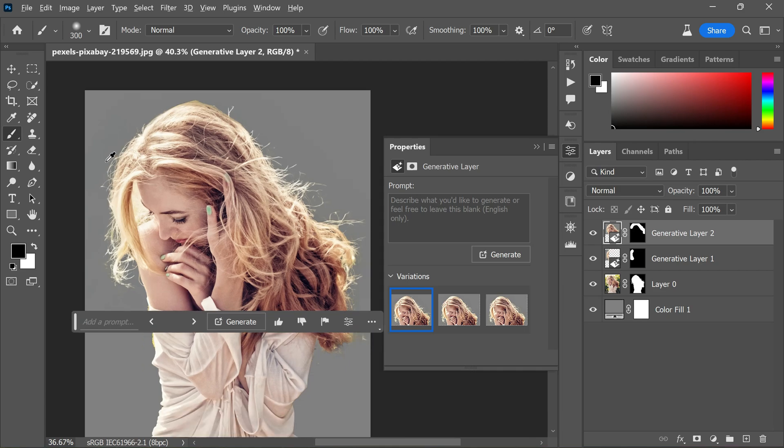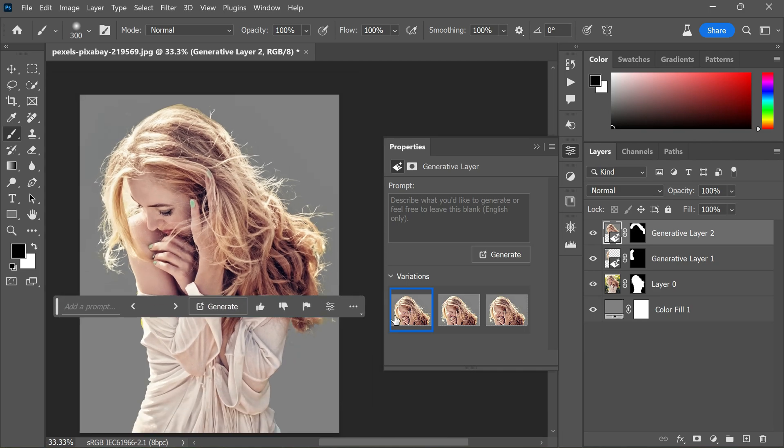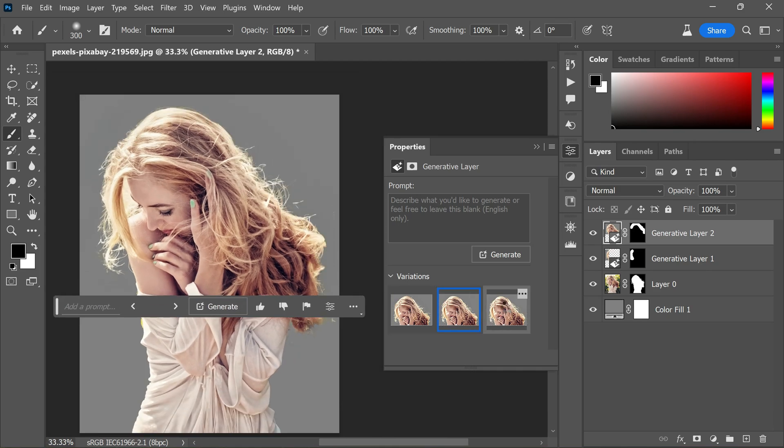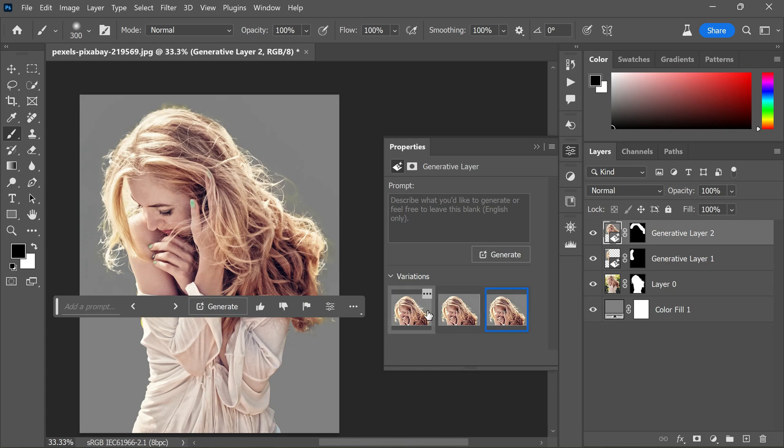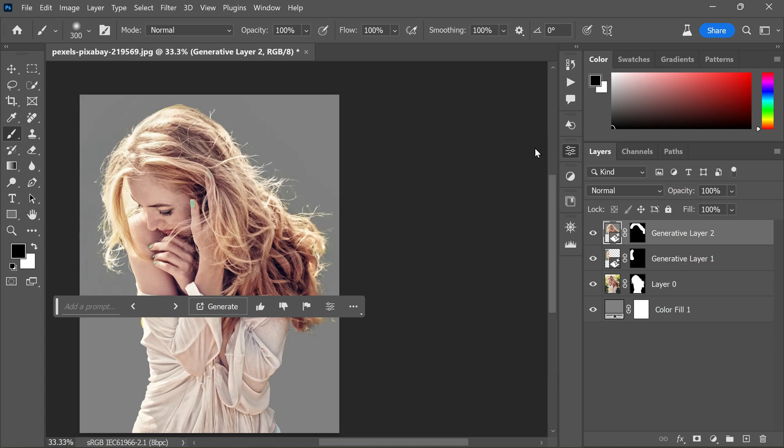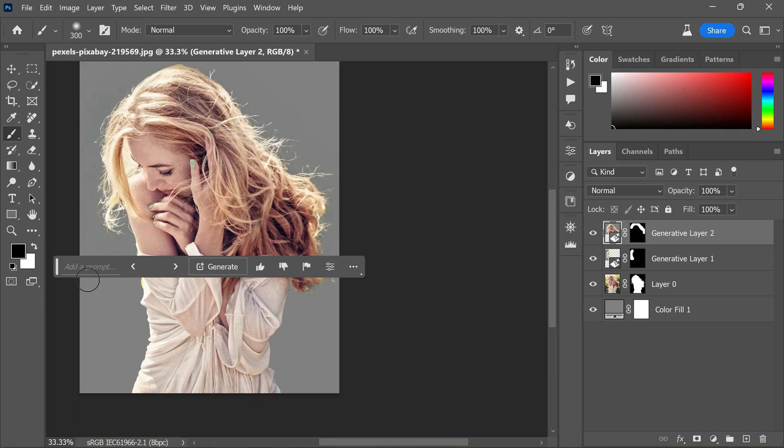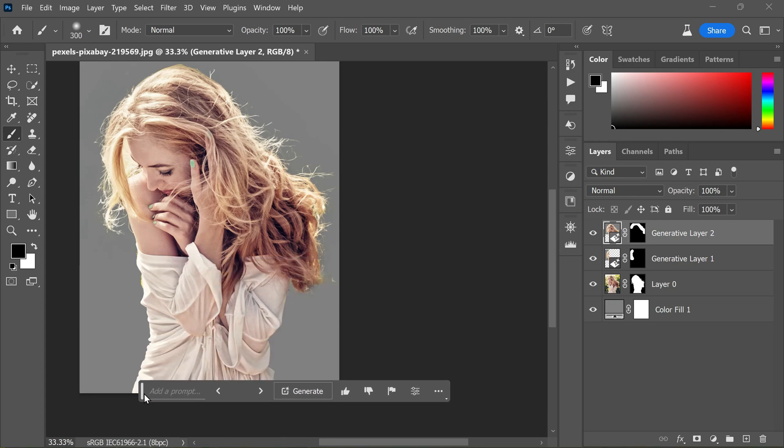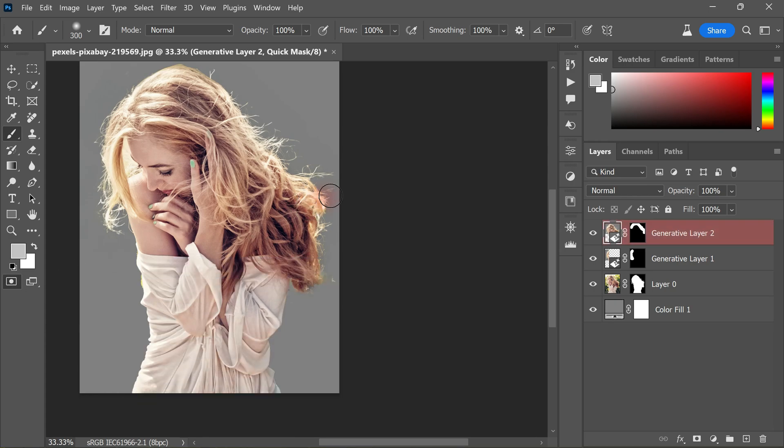All three results are very good, but we need to choose one, so I'll go with the first option. Now repeat the process again - turn on Quick Mask and paint on areas to select.